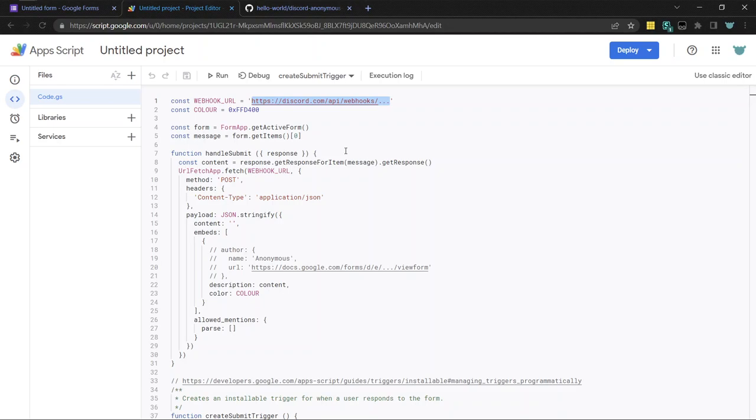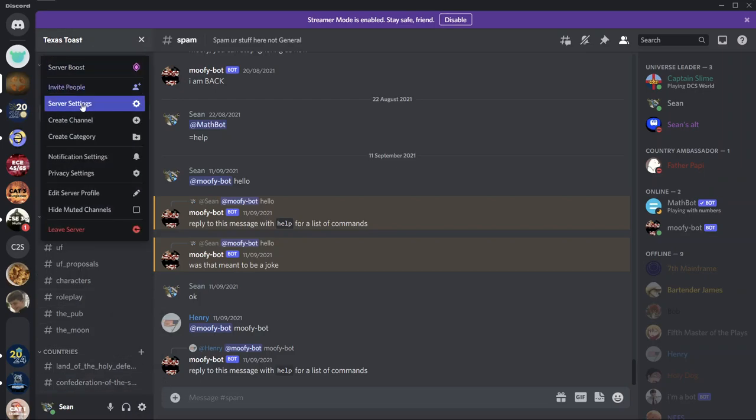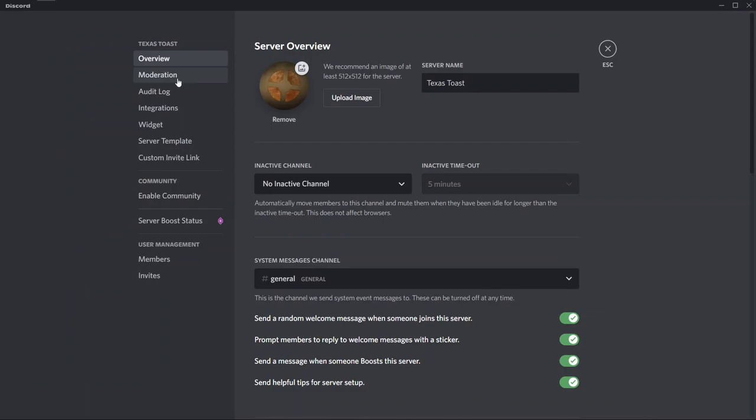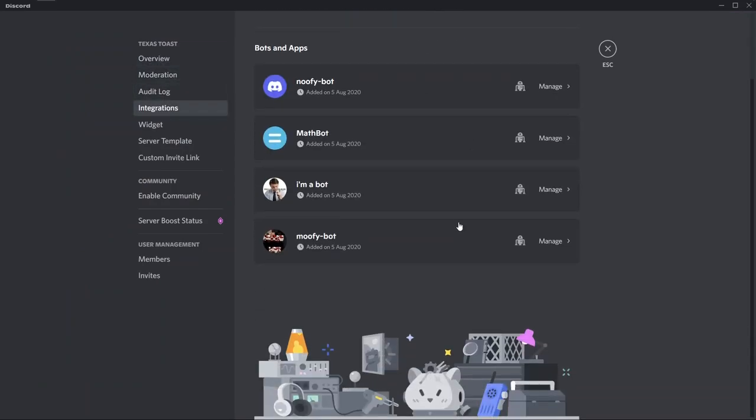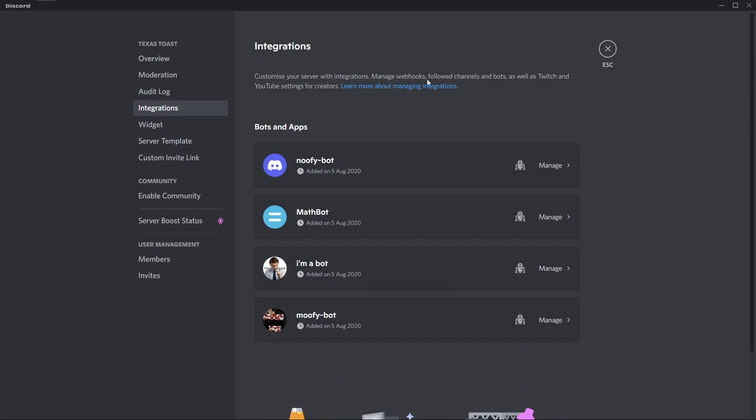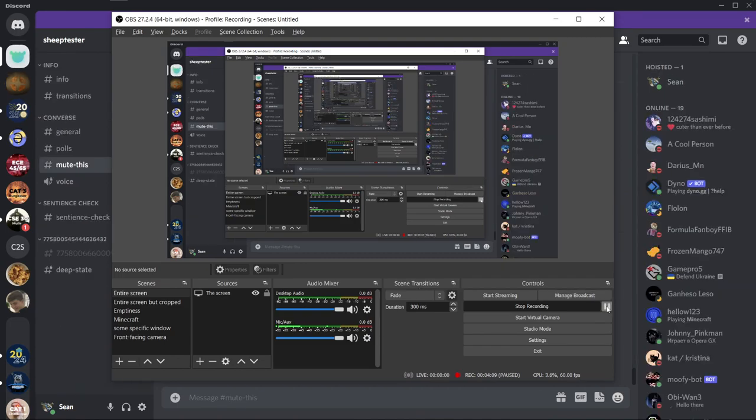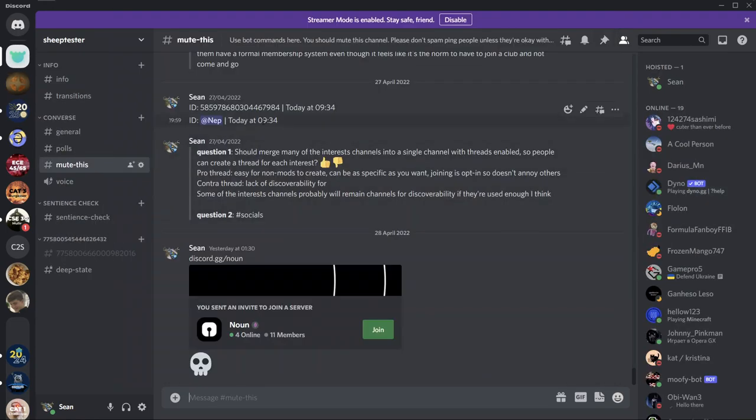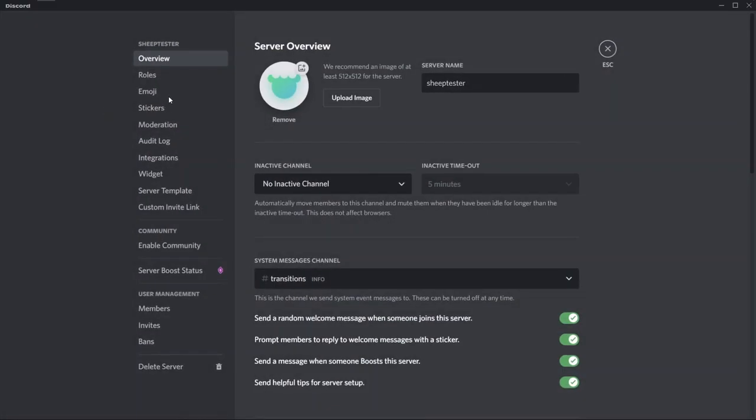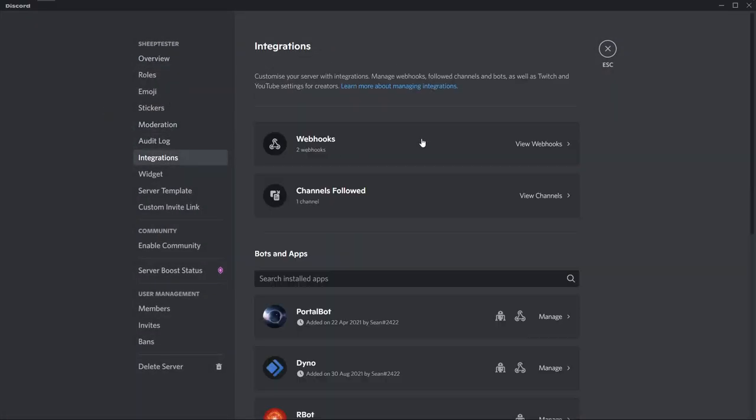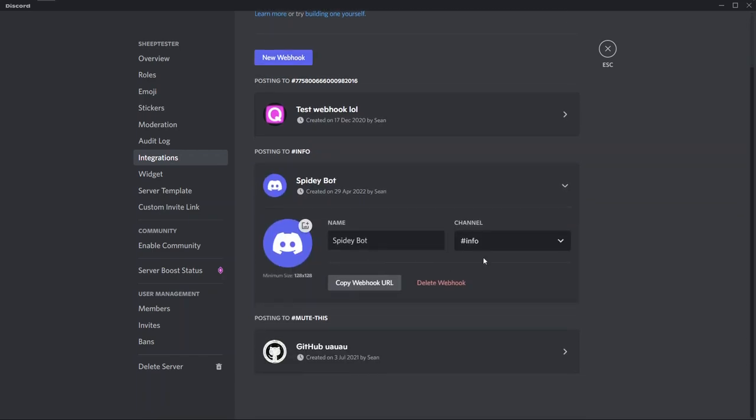That's just so that the form can send the message to Discord. So if you go to the server settings, integrations. Is it different? I don't remember it being like this. That's so weird. Oh, you know why? It's because I don't have enough permissions on this server. Maybe I have enough permissions on my own server. Server settings, integrations. Yeah. Here you can click, if you have the manage webhooks permission, you can create a new webhook. New webhook.